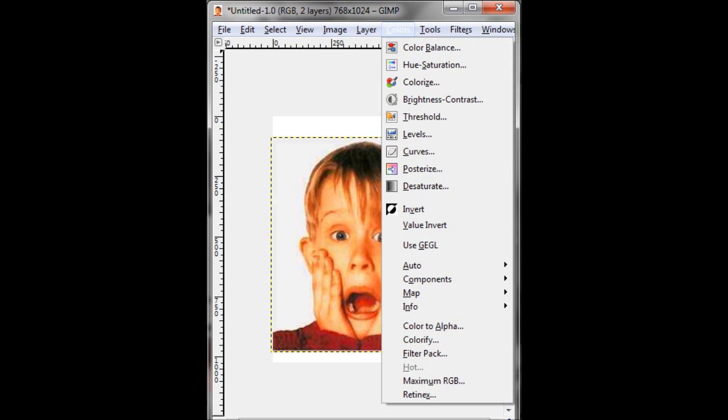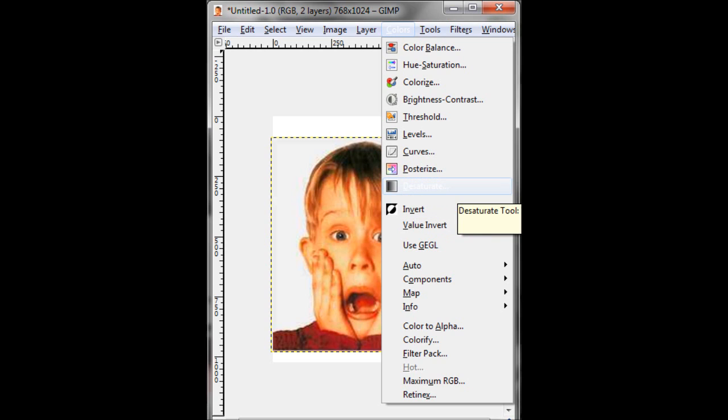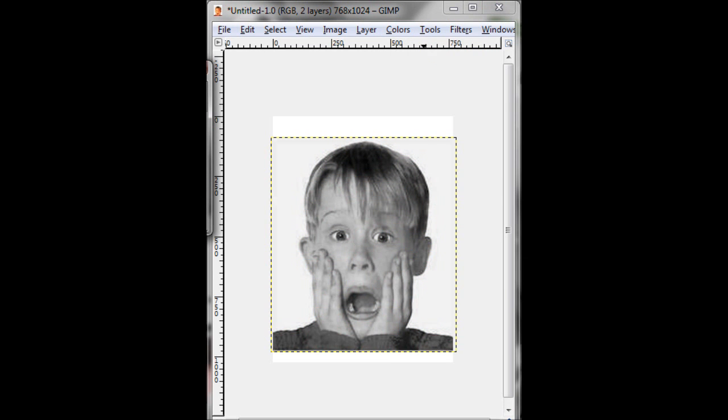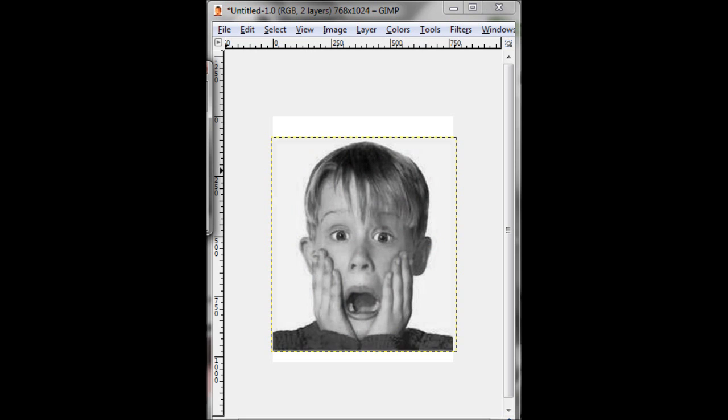So what I do now is I desaturate the image. It just makes it black and white. I'm sure you know that. I mean, you're looking up tutorials like this, so you got a few things. Okay, so then what I select is luminosity. You don't see that because I didn't include that. Sorry.